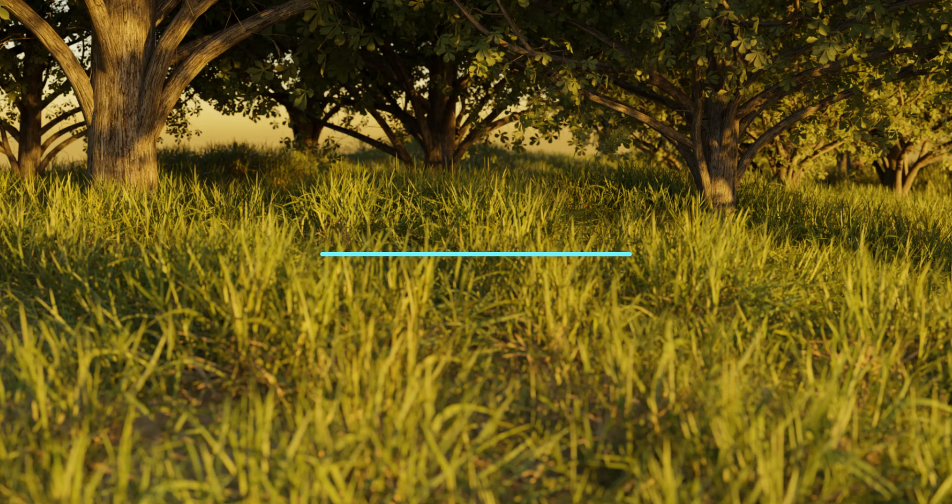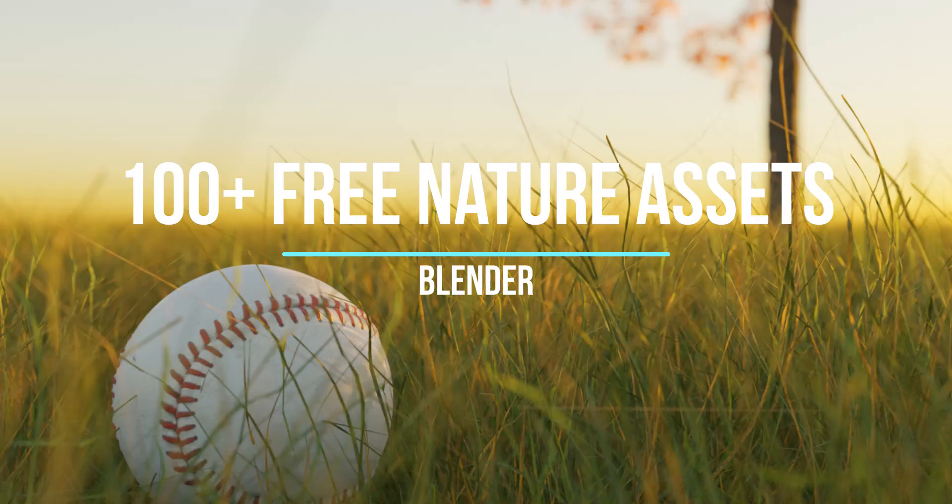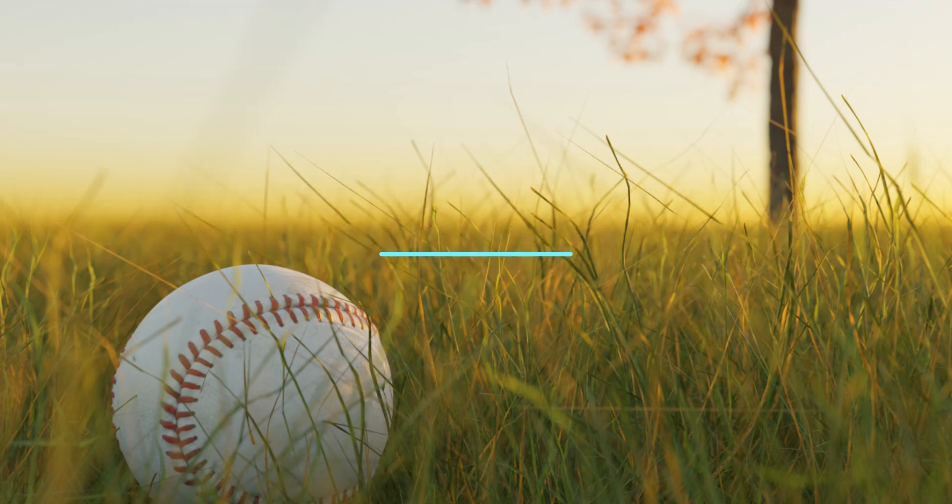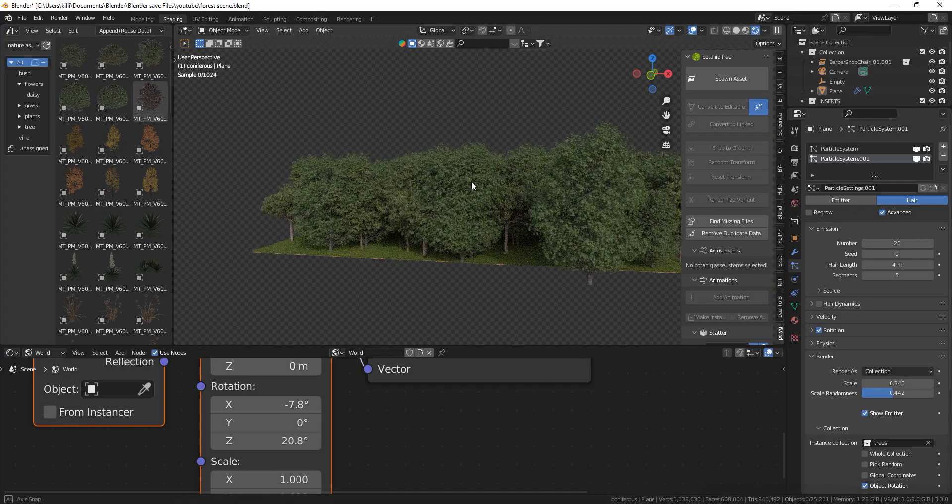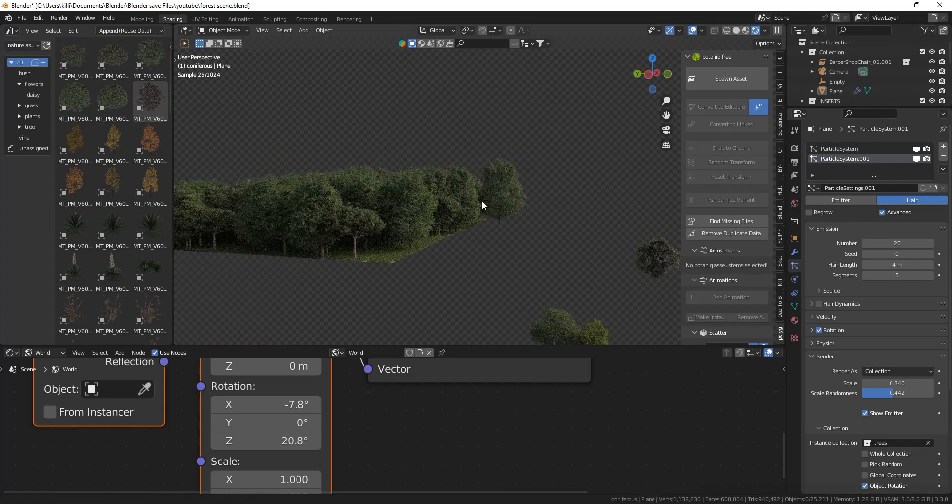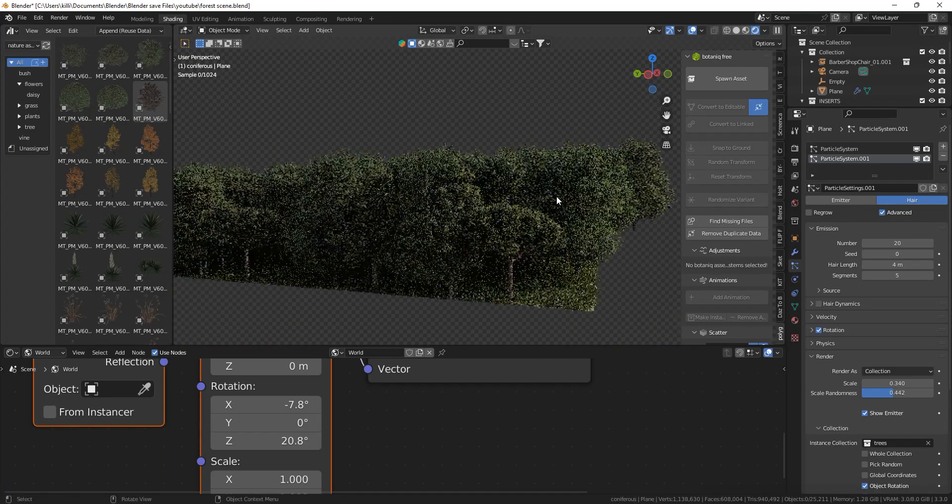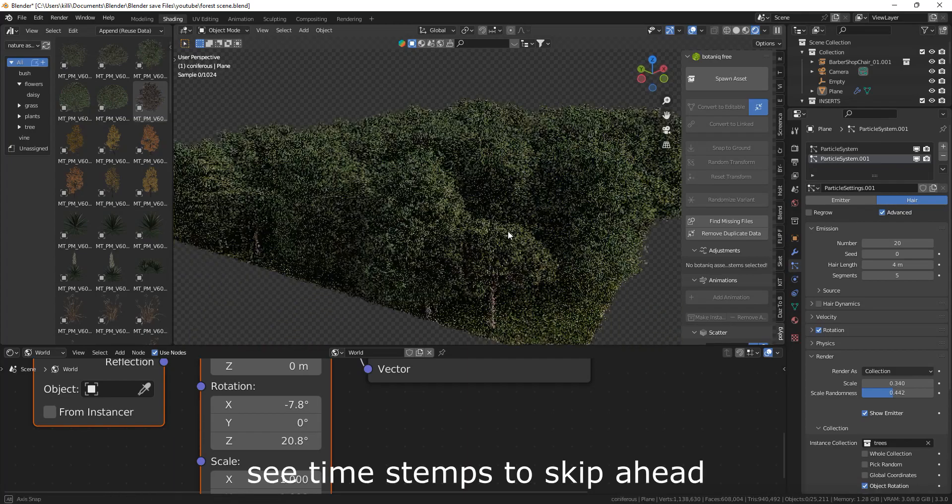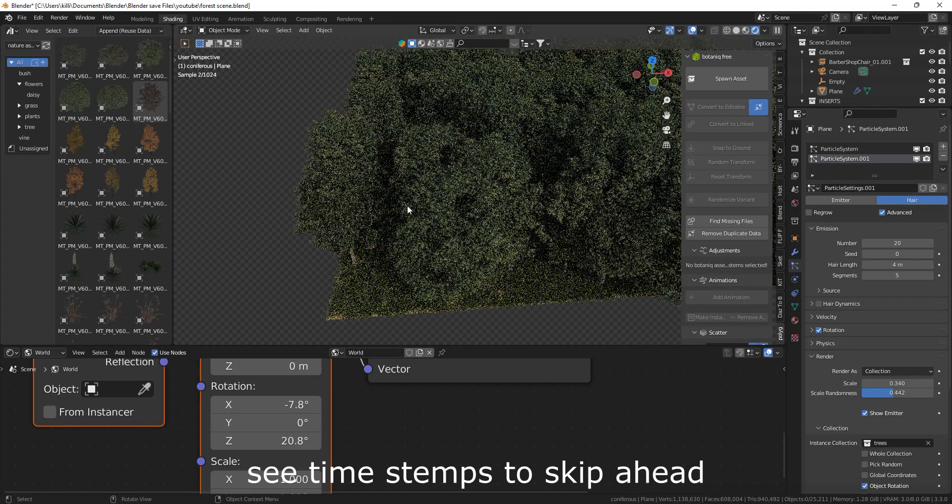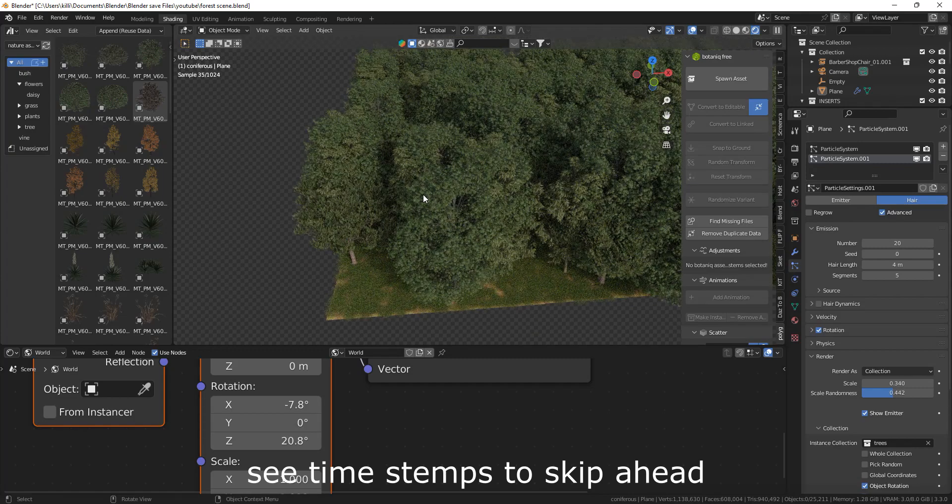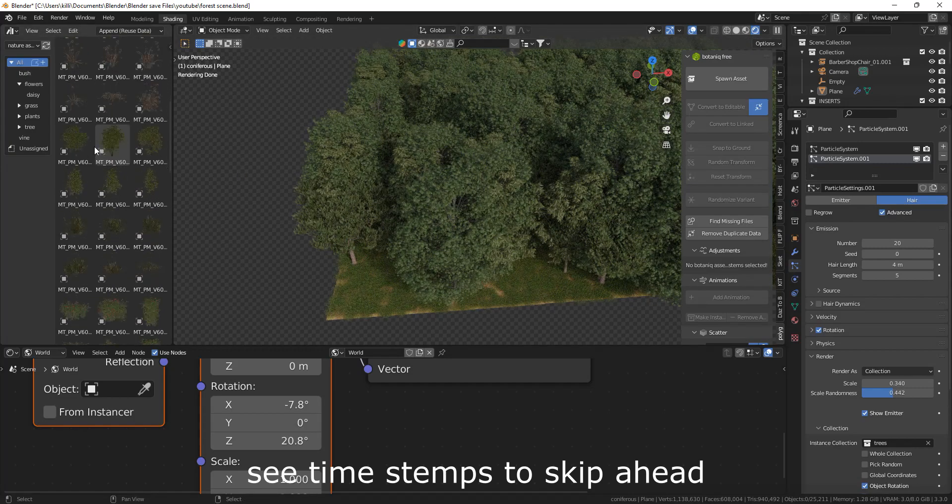In this video we're going to look at how you can get more than 100 free nature assets and they're all pretty high quality too. In the background you can see a little example of the trees I'm using, so I'll tell you how you can get them but first I'll tell you a little bit about them.